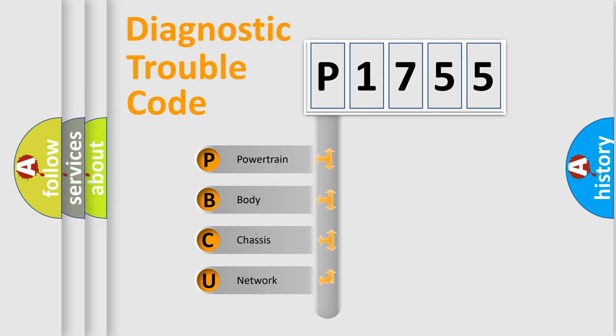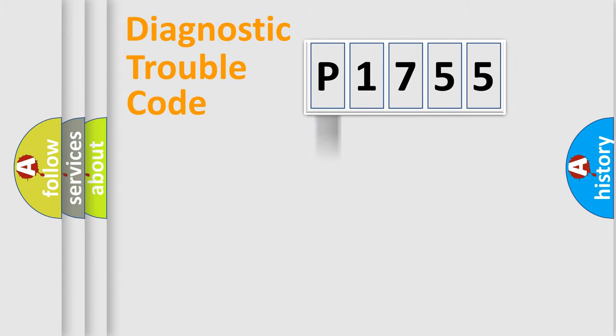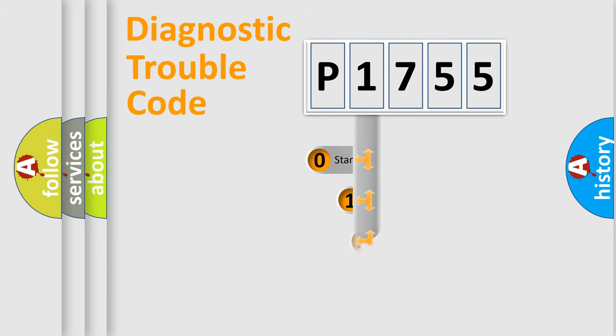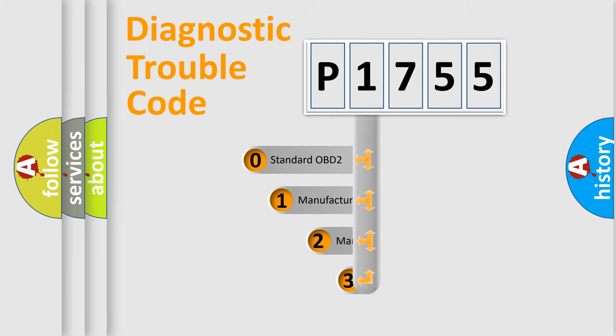We divide the electric system of automobile into the four basic units: Powertrain, body, chassis, network. This distribution is defined in the first character code.